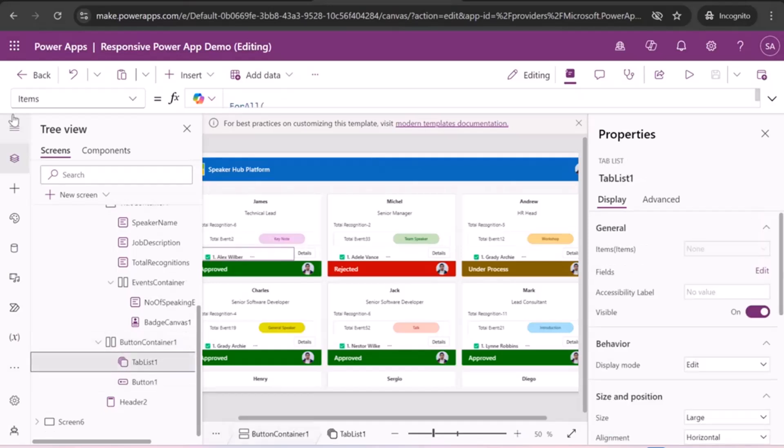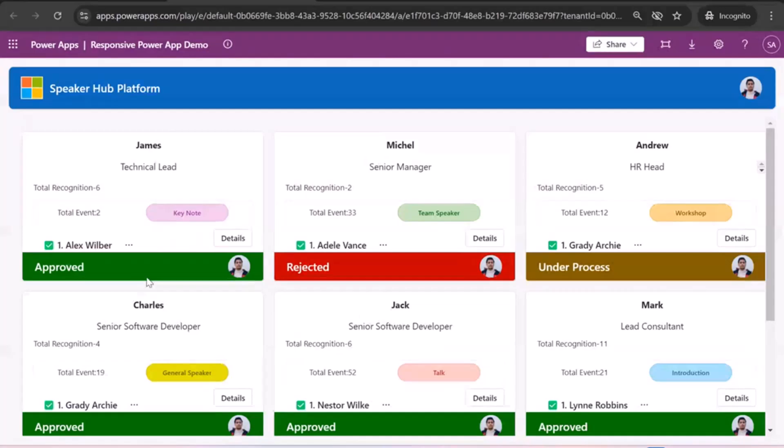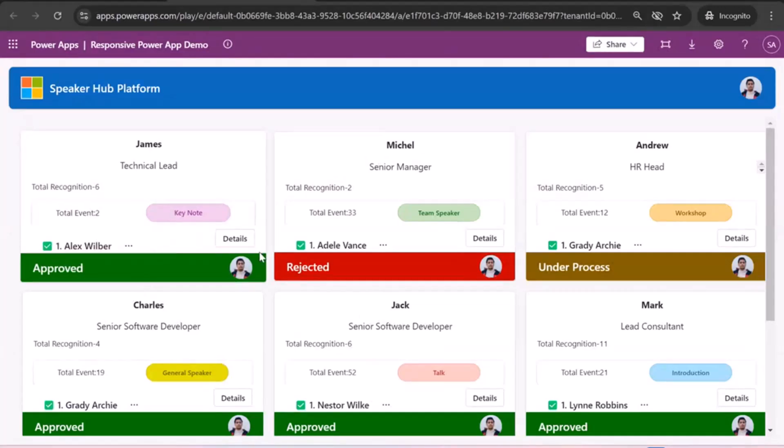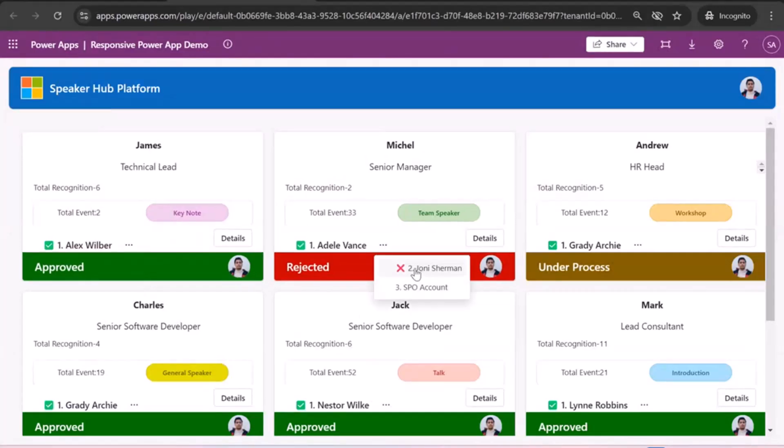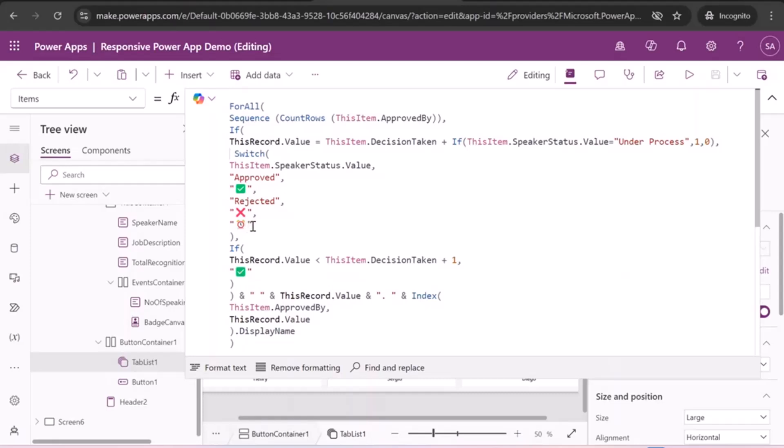So when you click it, there's an item name property where I use the ForAll loop and I made some conditions. So as you can see, there are icons like this approved icon and the rejected icon. So these come on the condition basis. So if the speaker status value is approved, then this icon, and if it is rejected, then rejected icon else. That is that case under process. So we can, so this image, so it is totally our requirement. And we have also have a decision taking column. So we are added one number one, like a one count on the current decision taken.